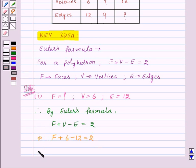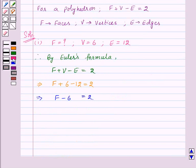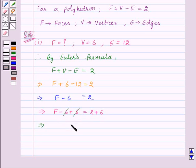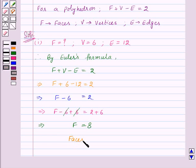This implies F minus 6 is equal to 2. Now adding 6 on both sides, we get F minus 6 plus 6 is equal to 2 plus 6. Here minus 6 and plus 6 will get cancelled and we will get F equal to 8. Therefore, here the number of faces is 8.